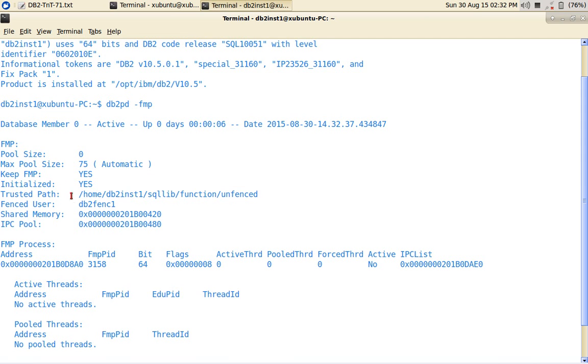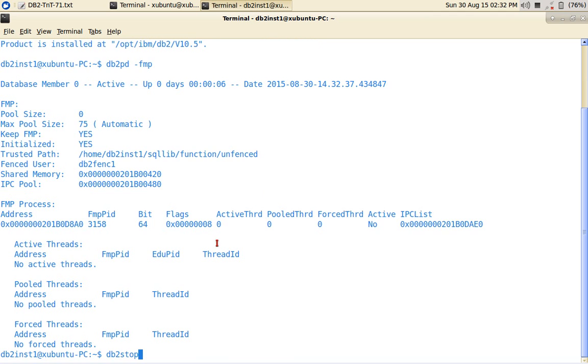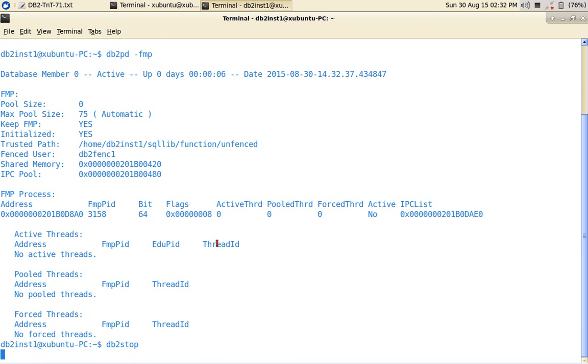So the user ID is DB2 fence one. So you can see here, the fenced user that is associated with this instance is DB2 fence one. And I'll stop the instance also.